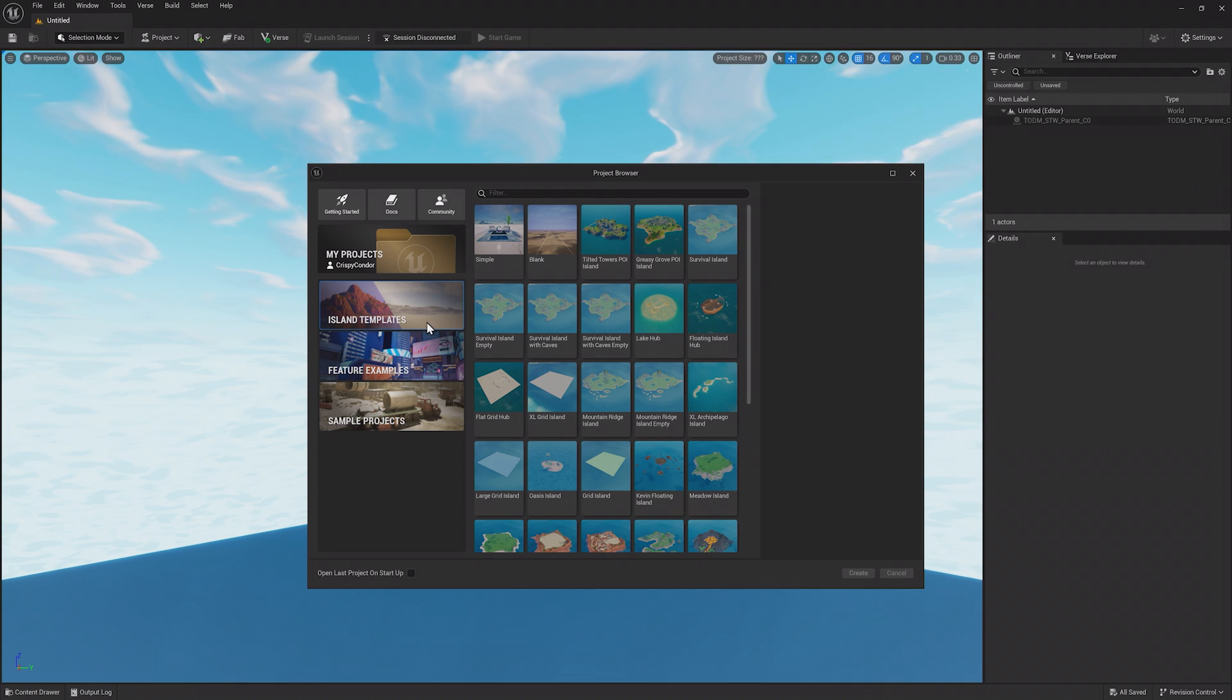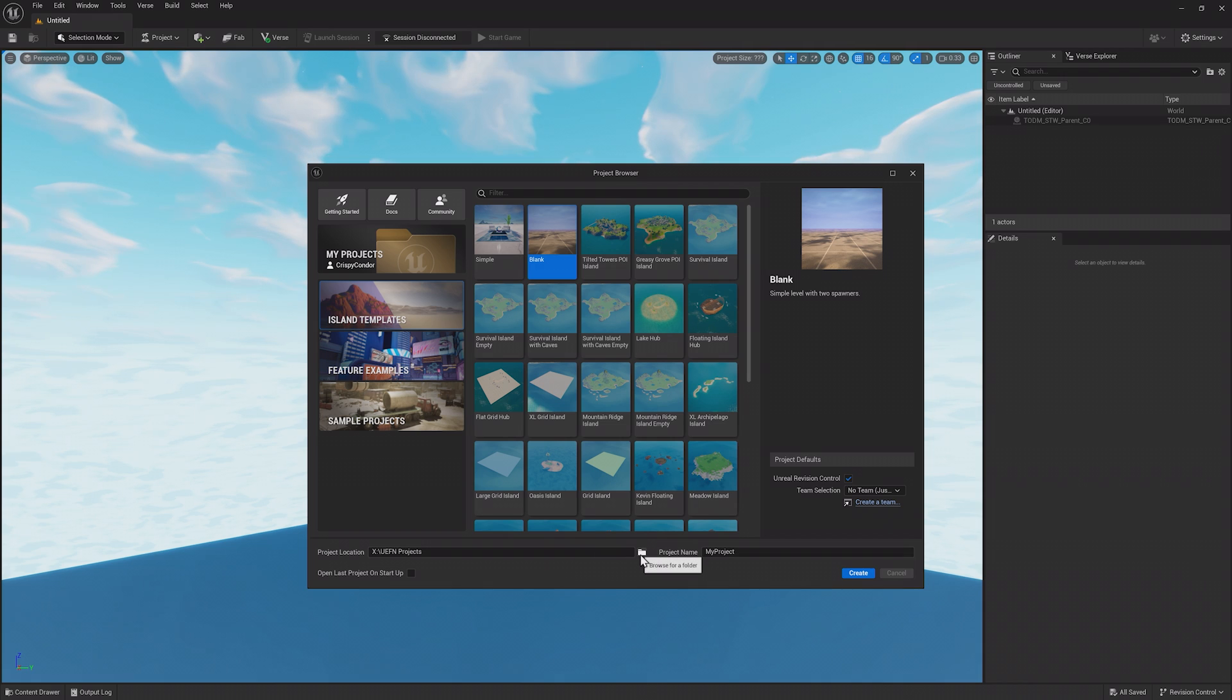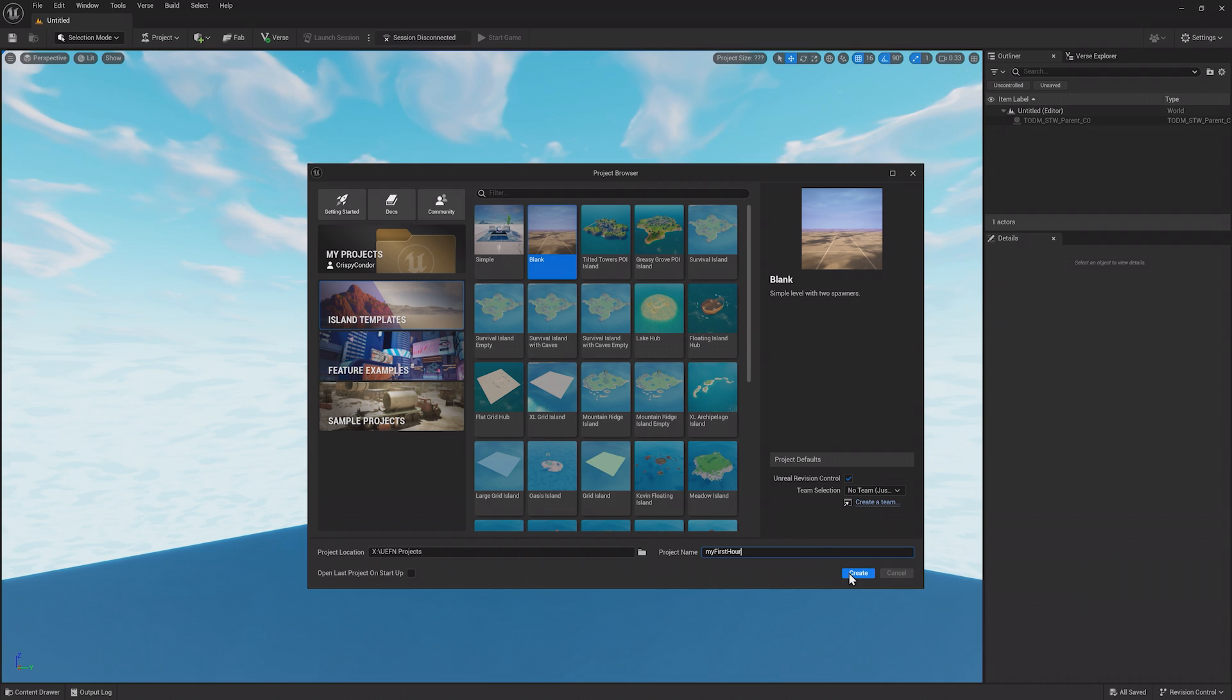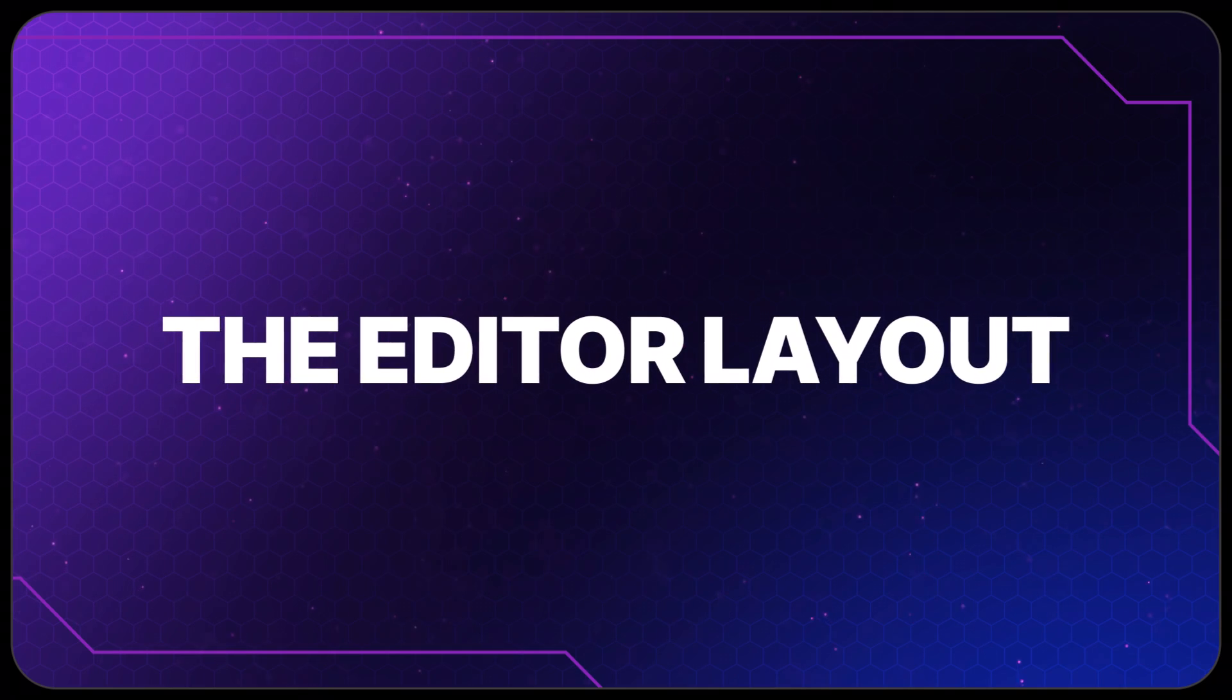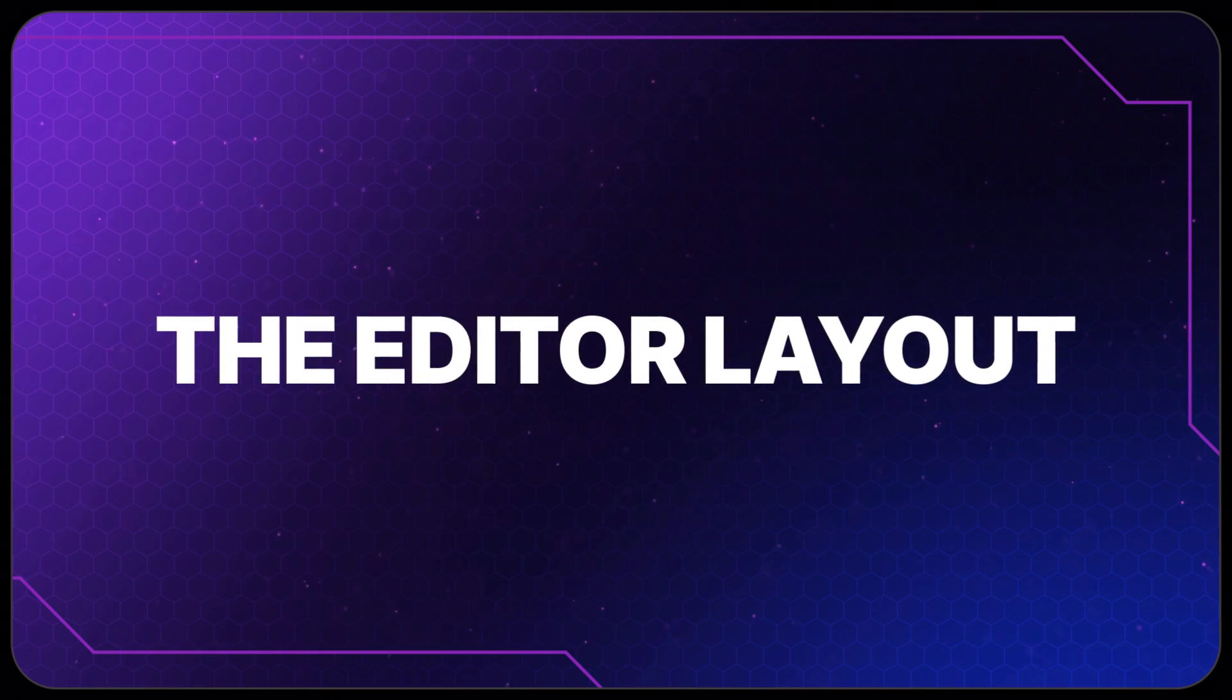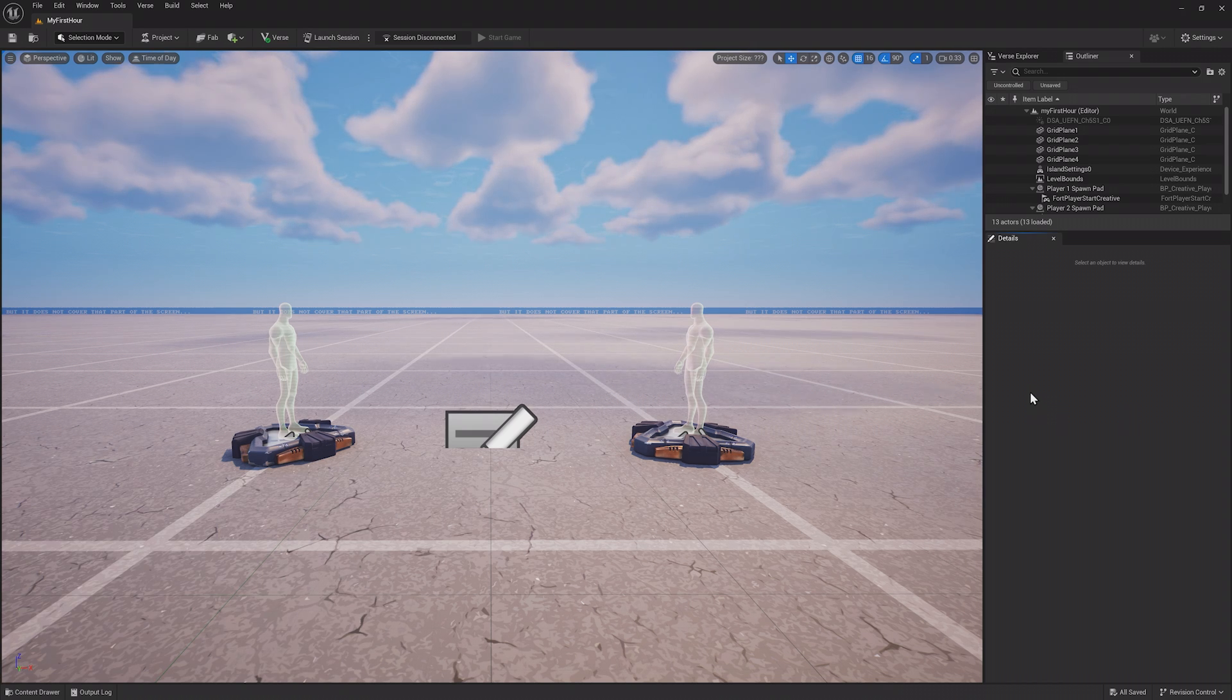To make your first project, head to the Island Templates section and choose the Blank Template. At the bottom of the screen, you can change the project location if you want and change the name. Let's call this My First Hour, then click Create. After a bit of time, the editor should open.